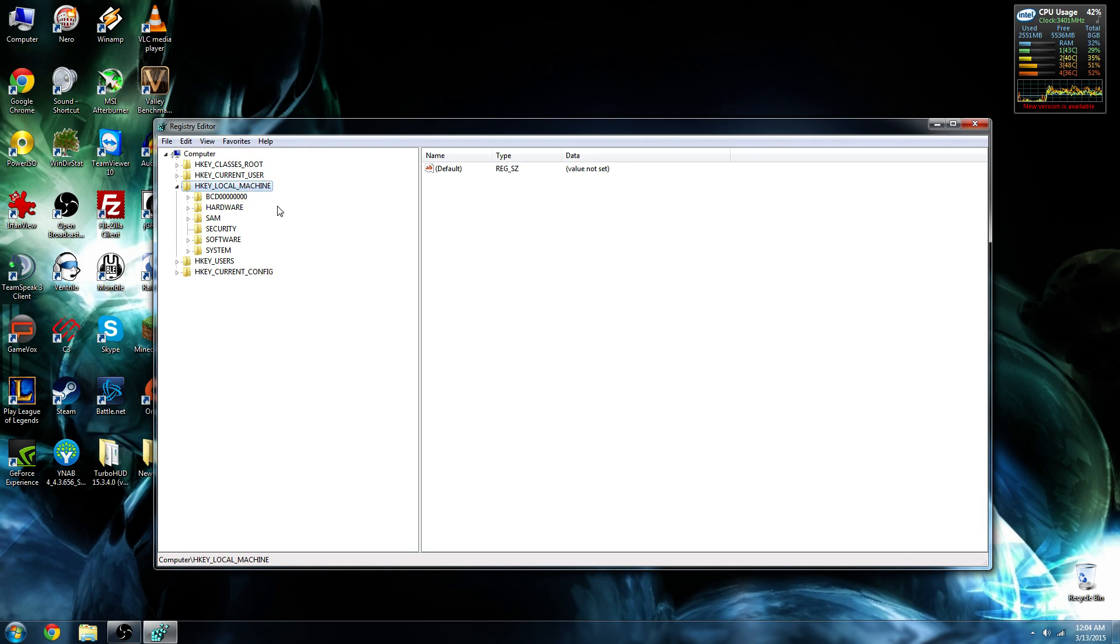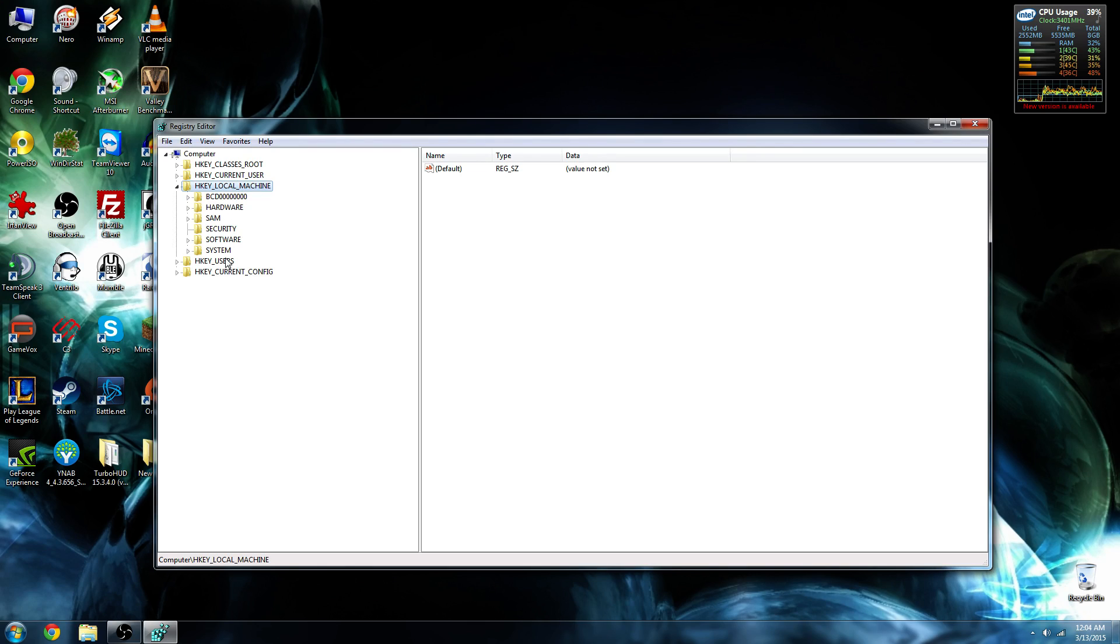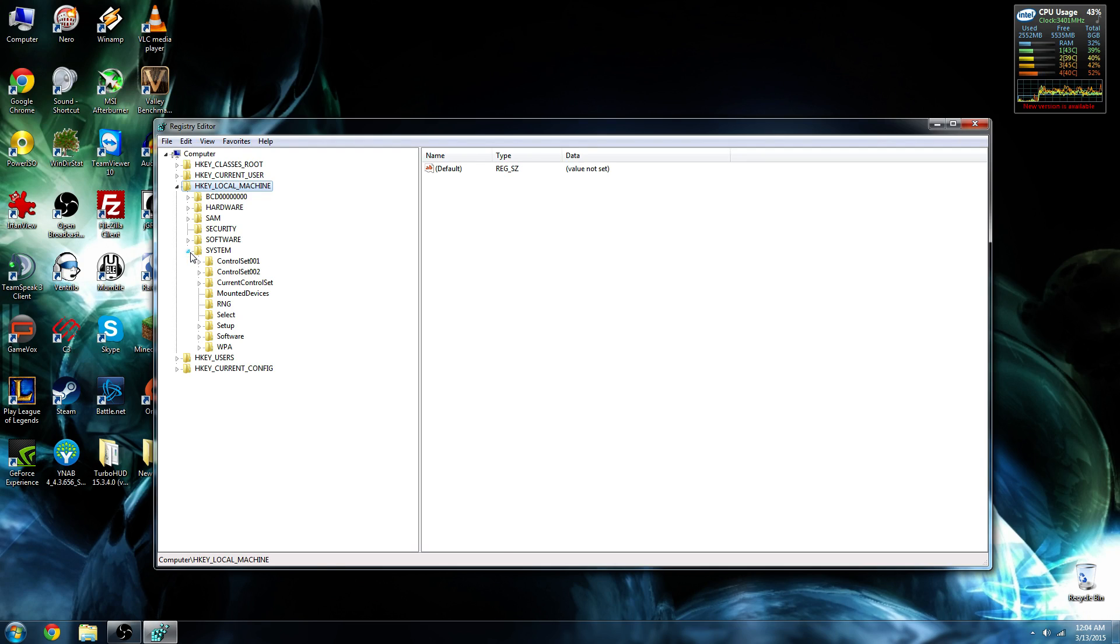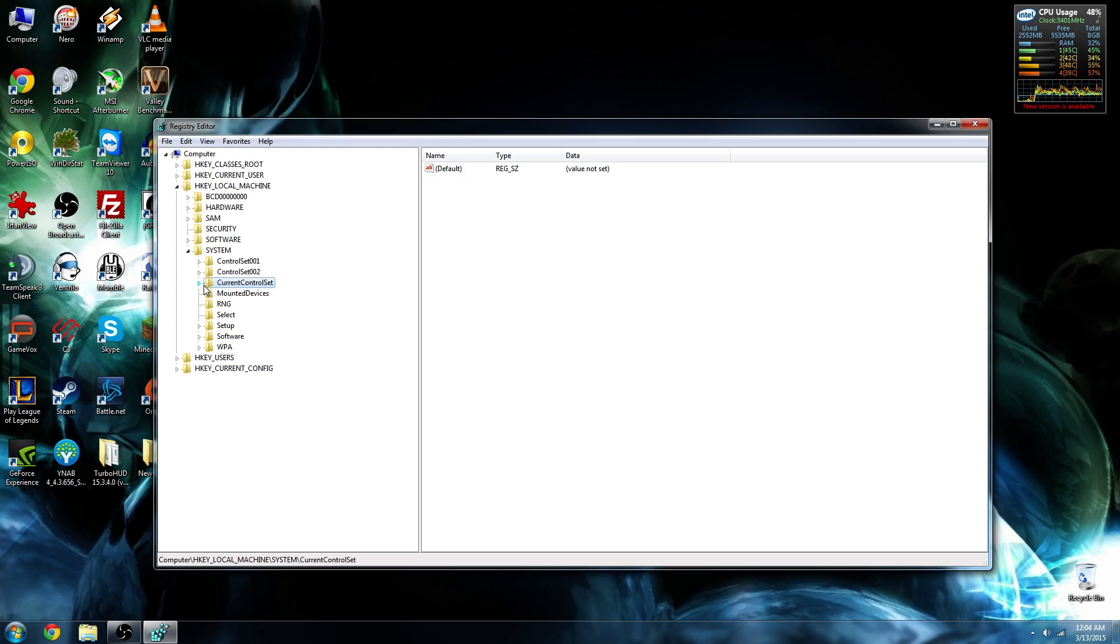The folder we want to hit is HKEY-LOCAL-MACHINE, and right now it's already expanded down for us. The next folder we're going to go into is System. Then we're going to click on Current Control Set and expand that.